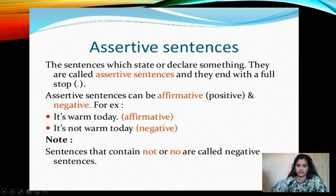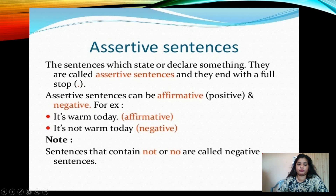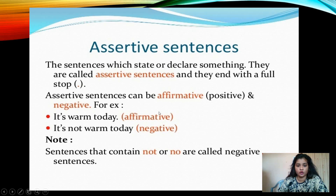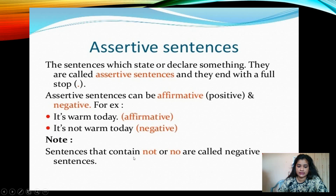First is assertive sentences. Children, it is also known as declarative sentence. The sentences which state or declare something are called assertive sentences, and they end with a full stop. Assertive sentences can be affirmative — meaning positive — and negative. Both positive and negative sentences can be called assertive or declarative sentences. Example: 'It's warm today.' Negative: 'It's not warm today.' Sentences that contain 'not' or 'no' are called negative sentences.